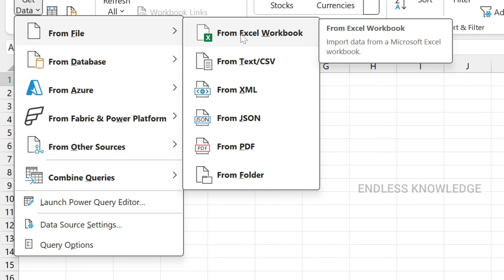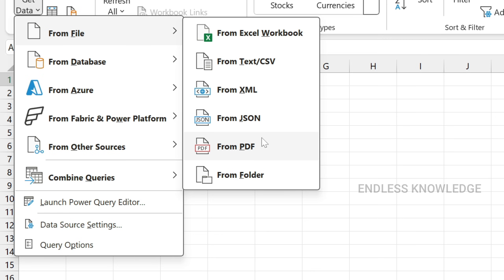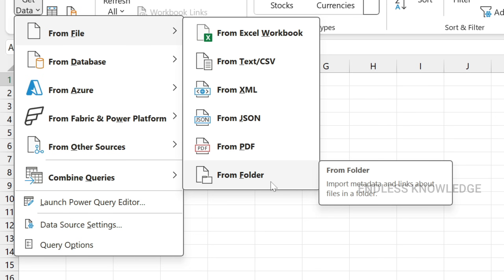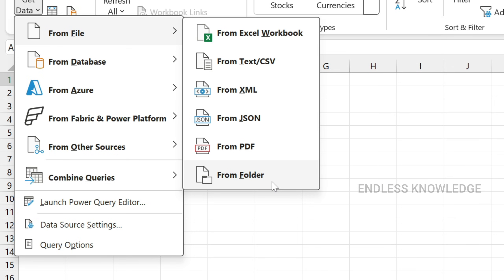But since we have a folder with multiple workbooks rather than a single workbook, we need a different option. If you want to combine files from a folder, there is a 'From Folder' option. Click 'From Folder'.